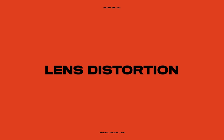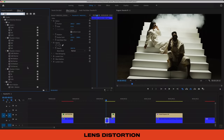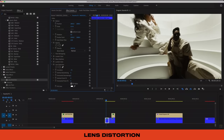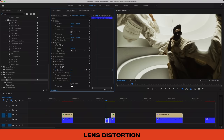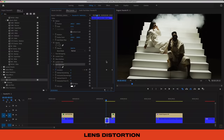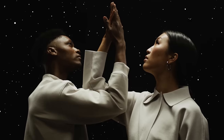Lens Distortion is another great warping effect, but with a bit more of a symmetrical look. It can be used in a super functional way to help correct or even add a fisheye look. But things can get really interesting when we use keyframes to animate the effect. We can use it to create some really stunning transitions between shots, almost like a hyperspace jump moment.